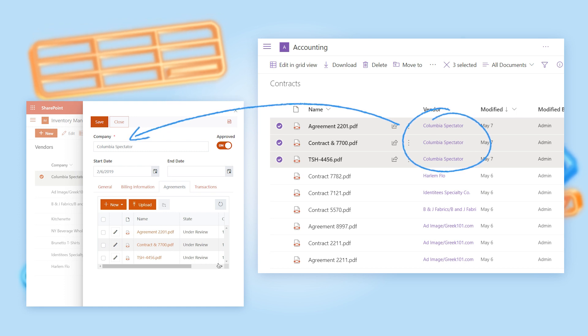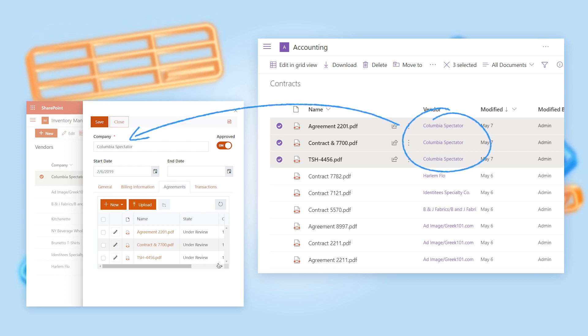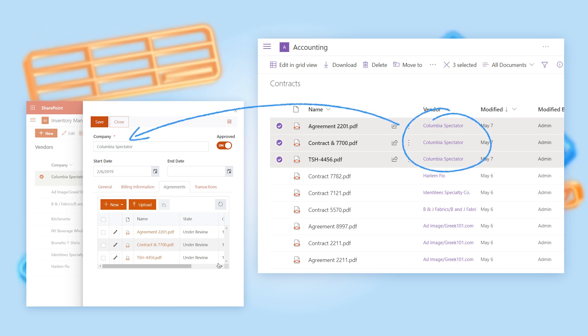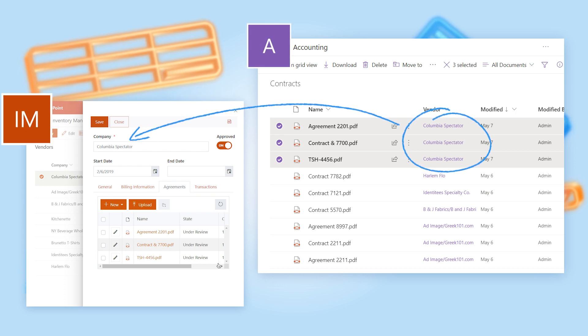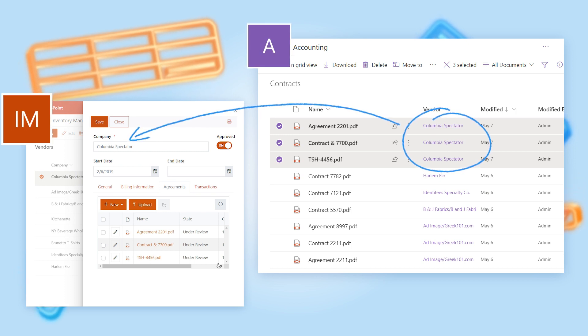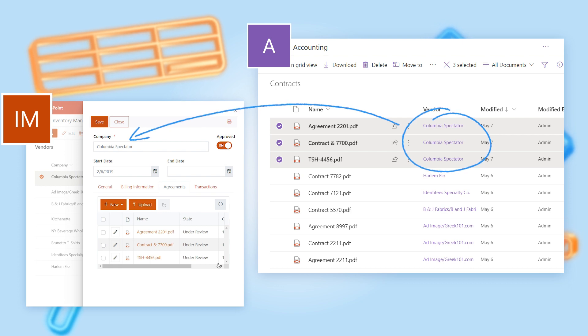With PlumSail Lookup Control, you can link lists or libraries from different sites. It functions almost the same way as a regular lookup field, but across sites within your tenant.